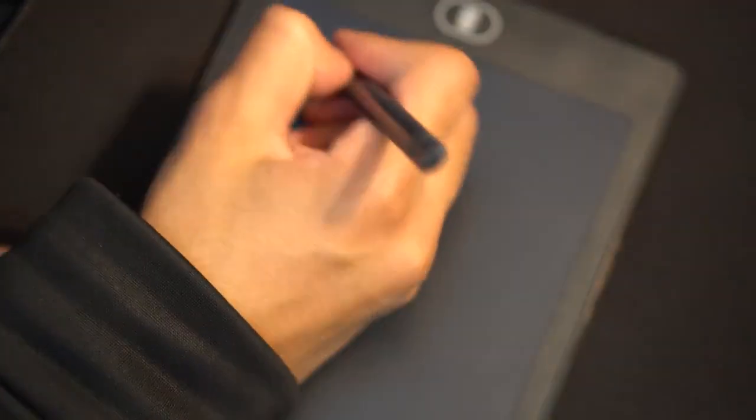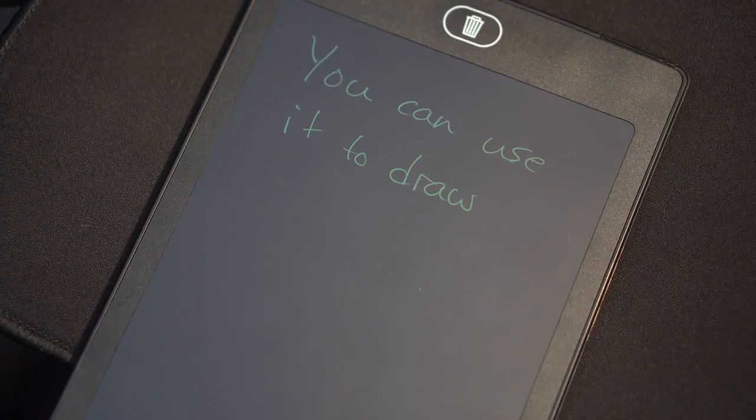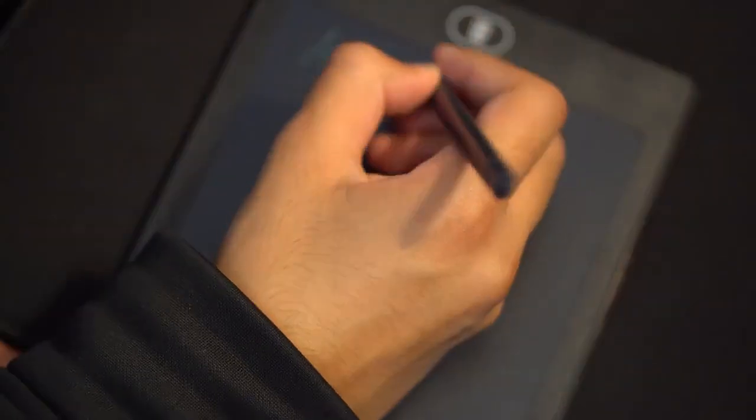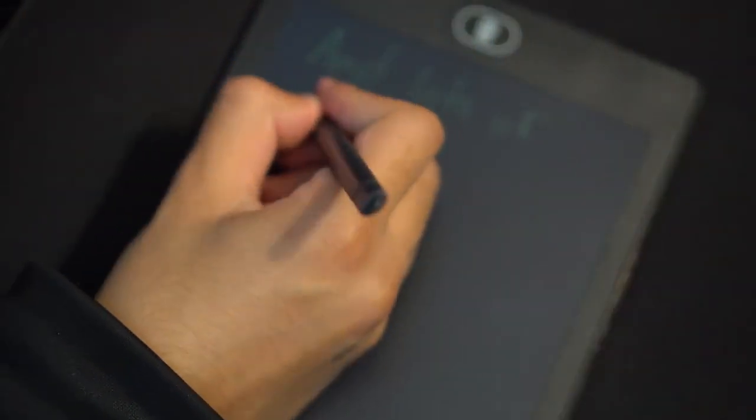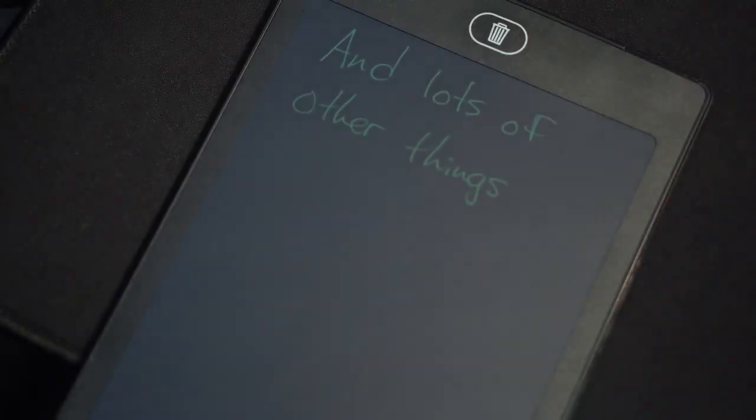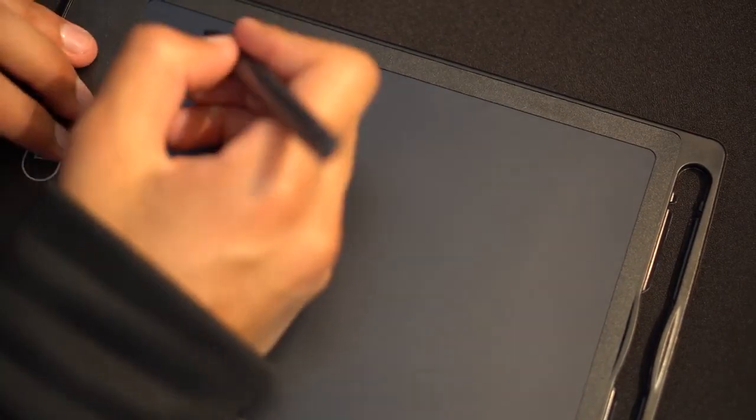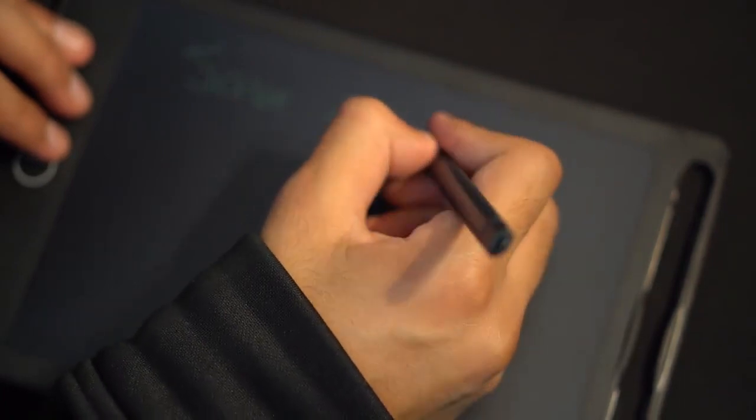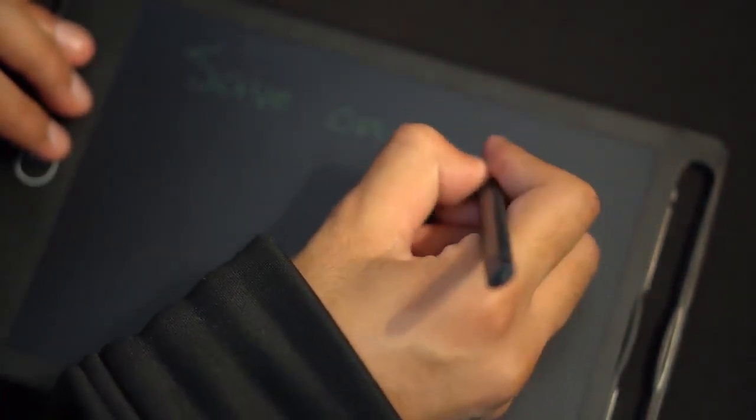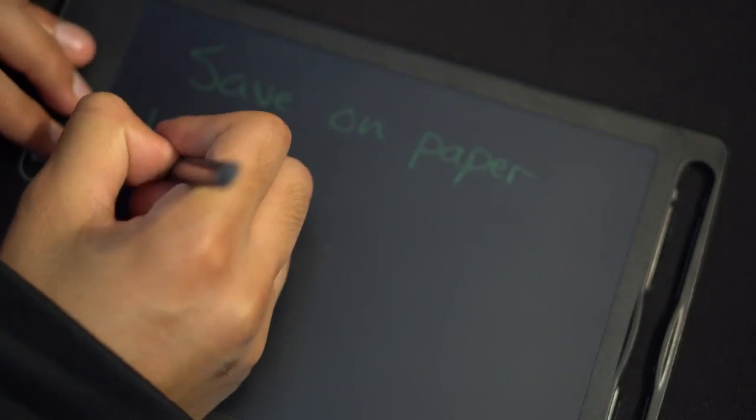Now the only downside of writing on this is if you make a mistake, the only way of erasing it is by hitting that delete key, which erases the whole board. So if you misspelled something or made a mistake along the way of drawing or something, you cannot erase just that part. You would have to scratch it out and redo that part, or erase it and start all over. That is one of the biggest downsides of this.